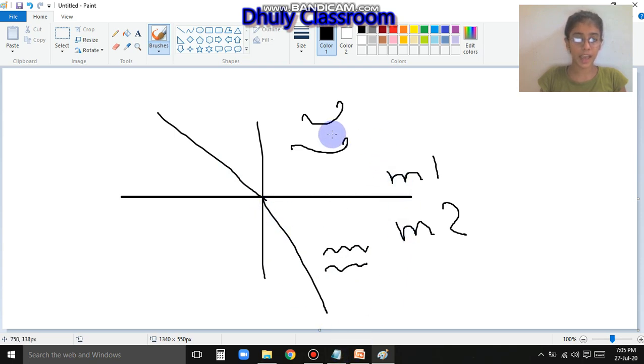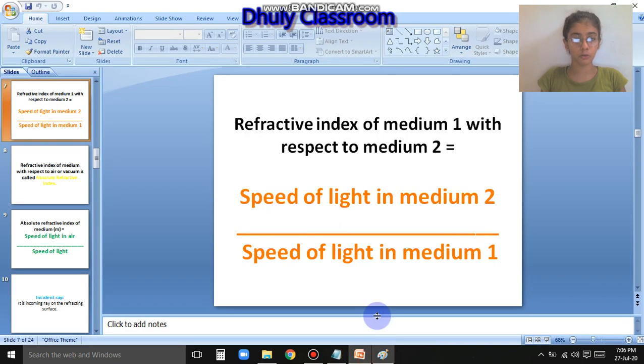That means, how much is the speed of light in air upon how much is the speed of light in water - the ratio of those two is what we call the relative refractive index.